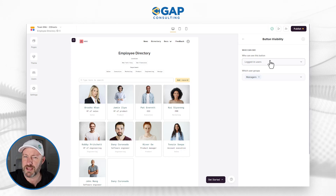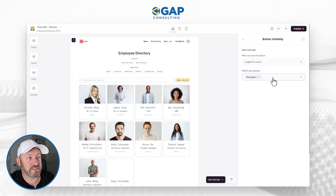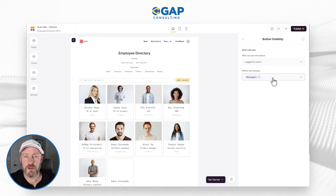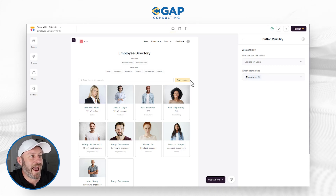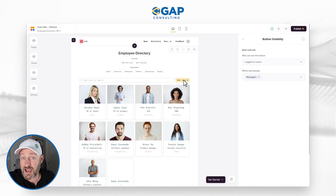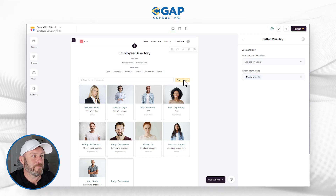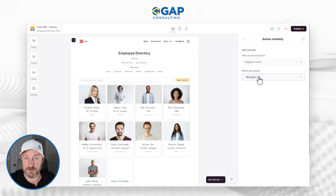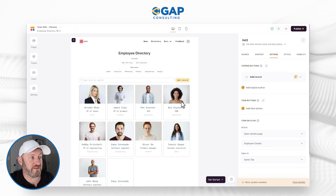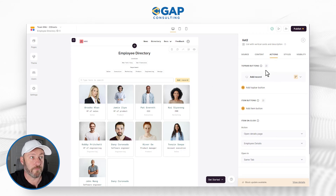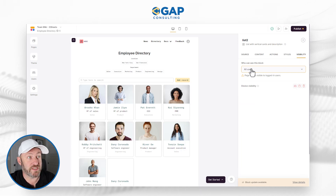The button visibility has been set so that the person must be logged in. If you're not a logged-in user, you're not going to see this button. But also, and more importantly for our example, they must belong to the managers group. So it's only a manager — an executive of the organization — that can add new people to the directory. We wouldn't want everyone in a company to be able to hire, for example.